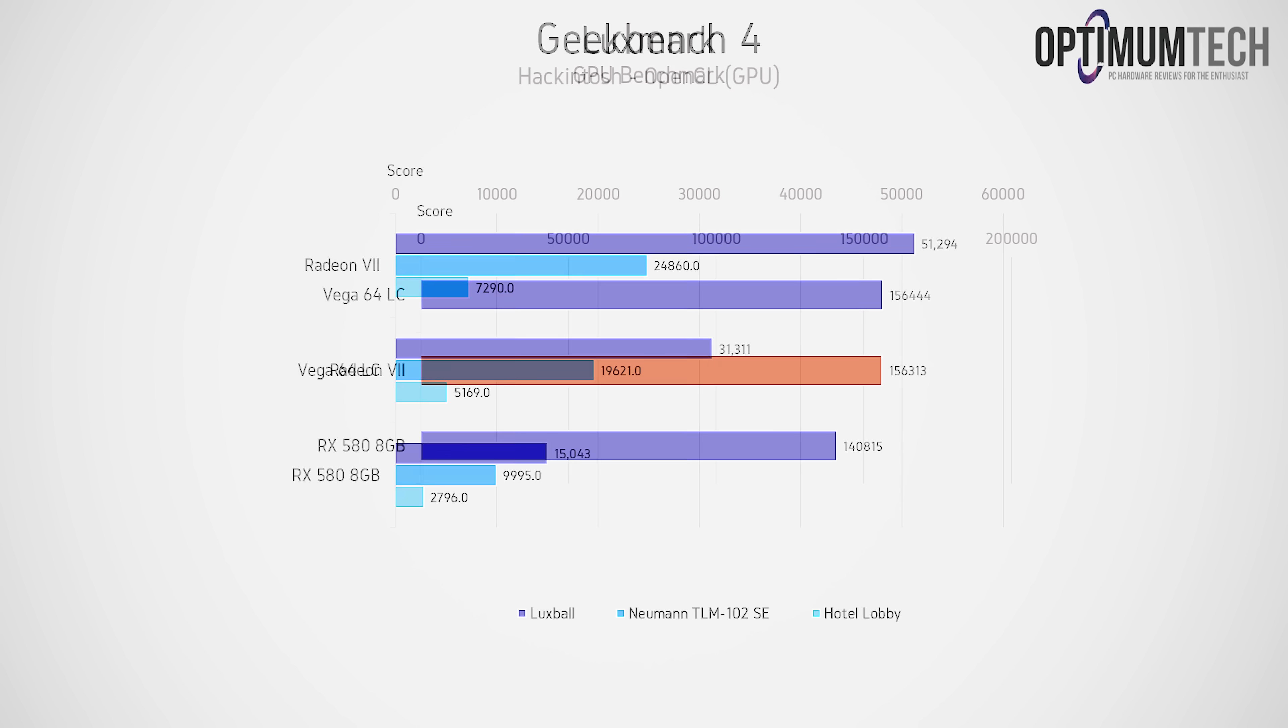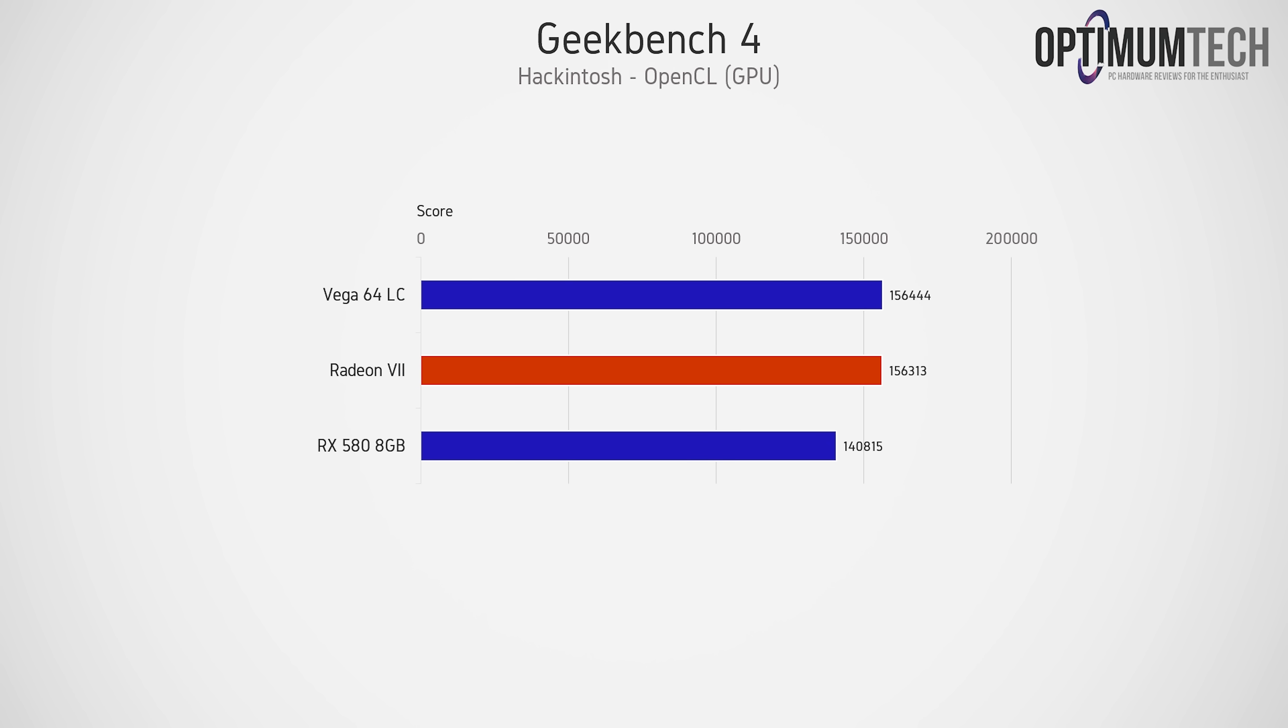However, switching to Geekbench 4 for the GPU using OpenCL, I actually found the Vega 64 to be slightly faster. Although realistically, the two here are within margin of error, we can virtually call them identical.